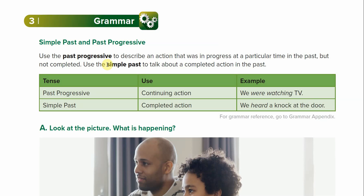A past progressive would be like: when I was eating lunch — I was eating lunch, I talked to Prof. Ulysses. When I was eating, that's past progressive because it was continuing.